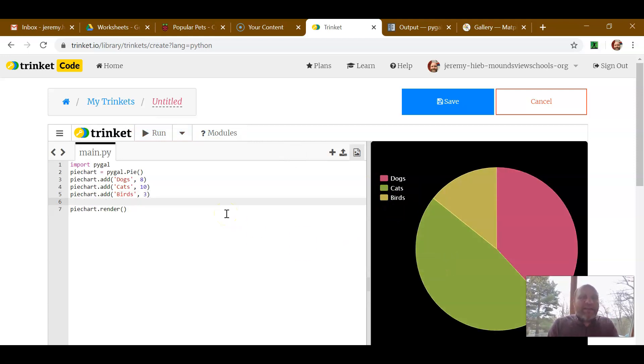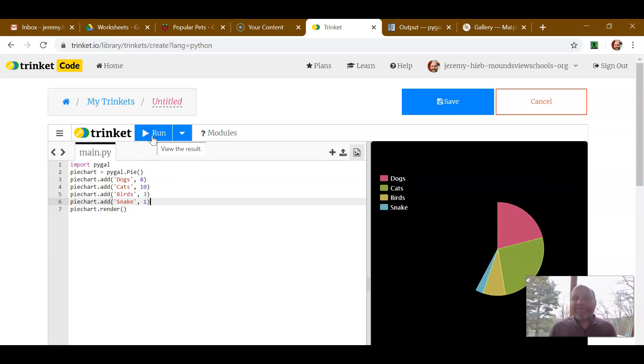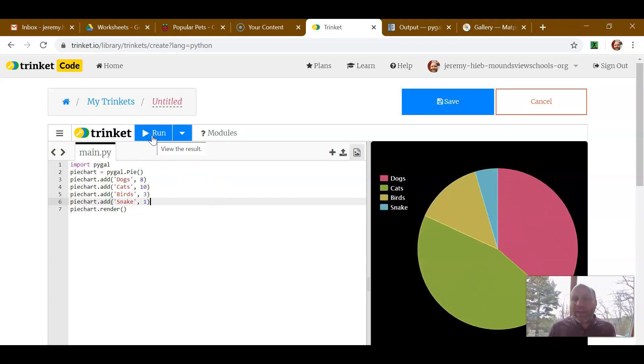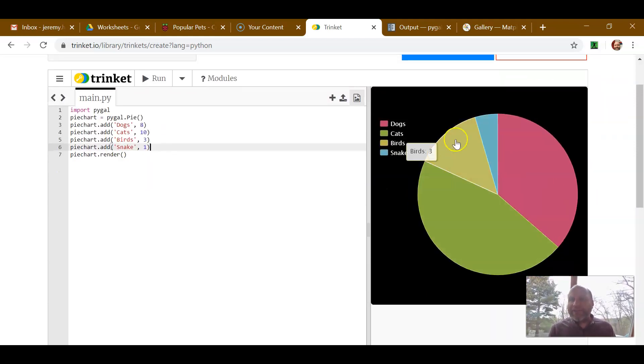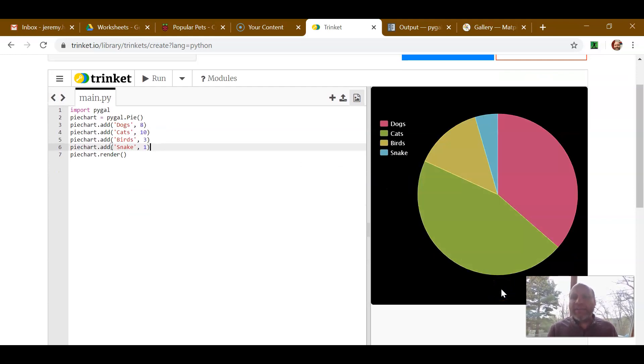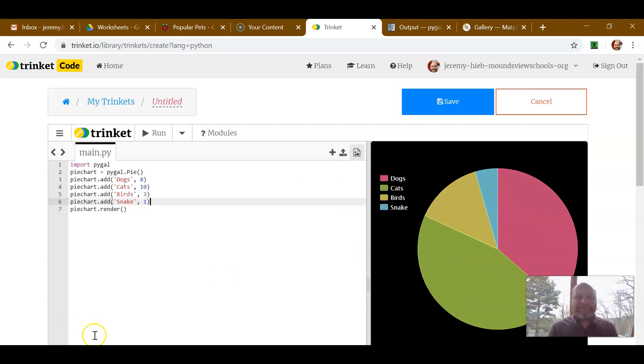And there's always some person with a snake, isn't there? Whenever you have a big group. So let's have one person that's a snake. All right. And now we have a nice pie chart to the right that we can use for our data.